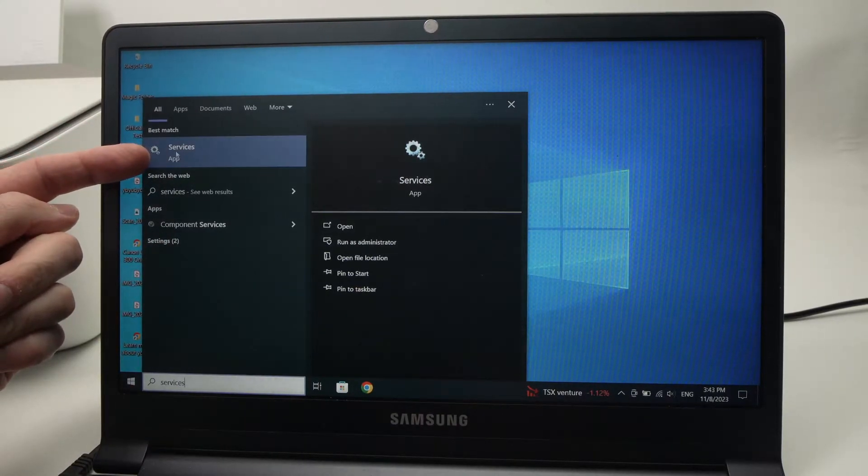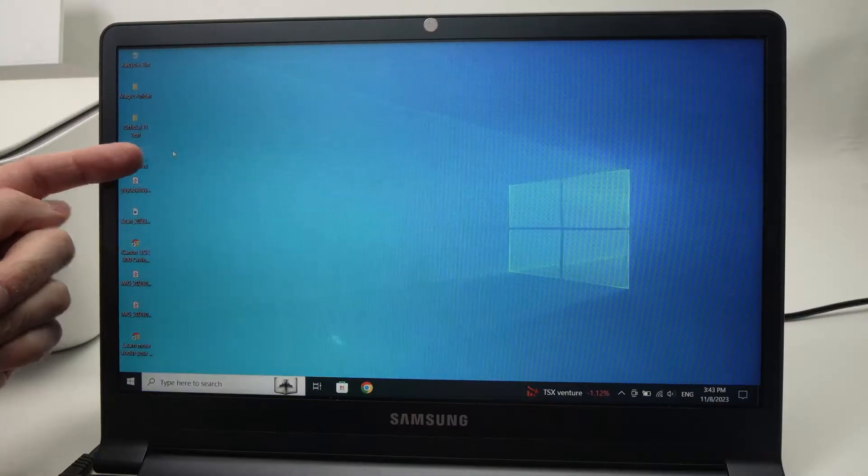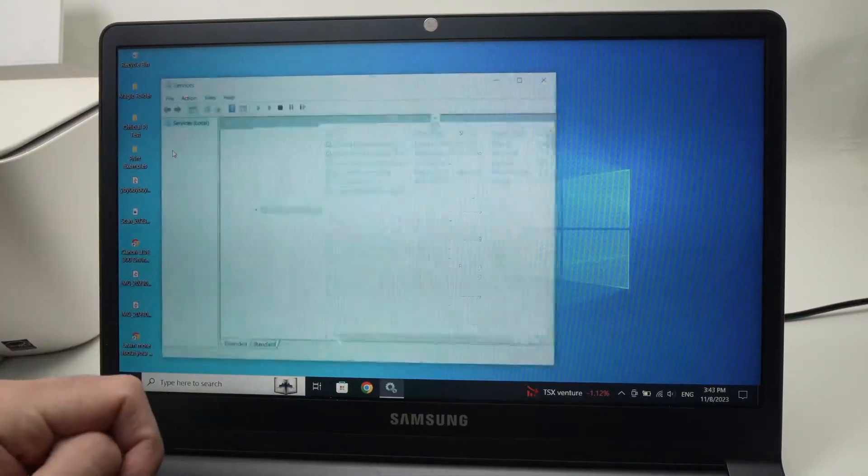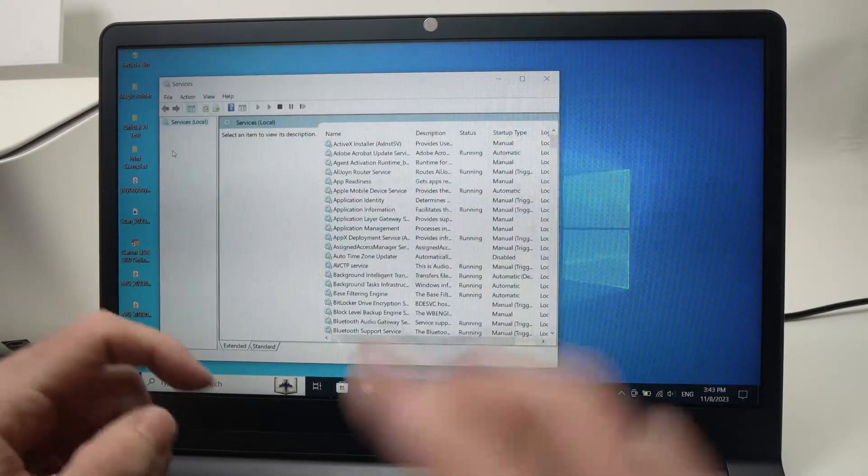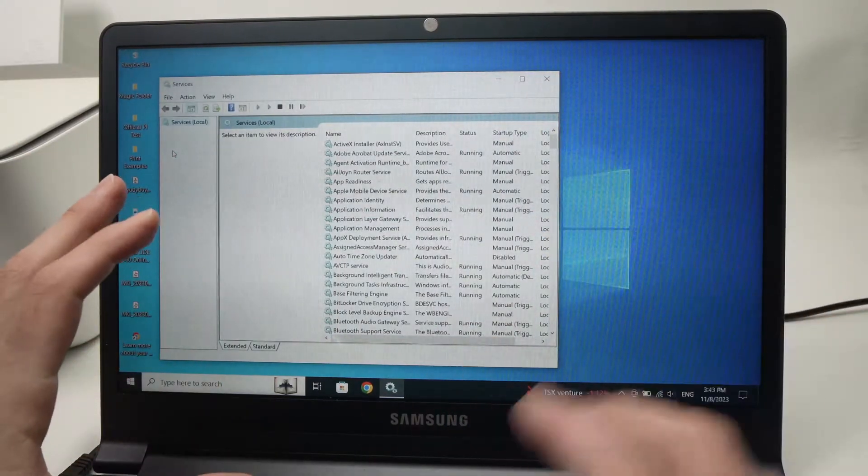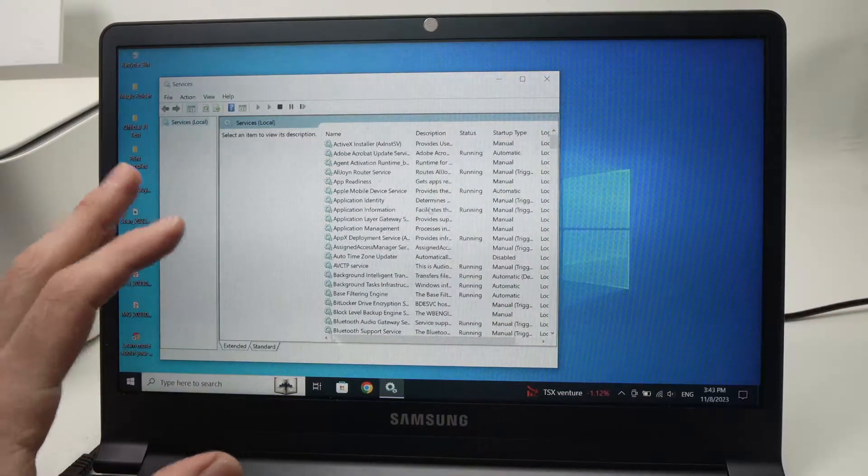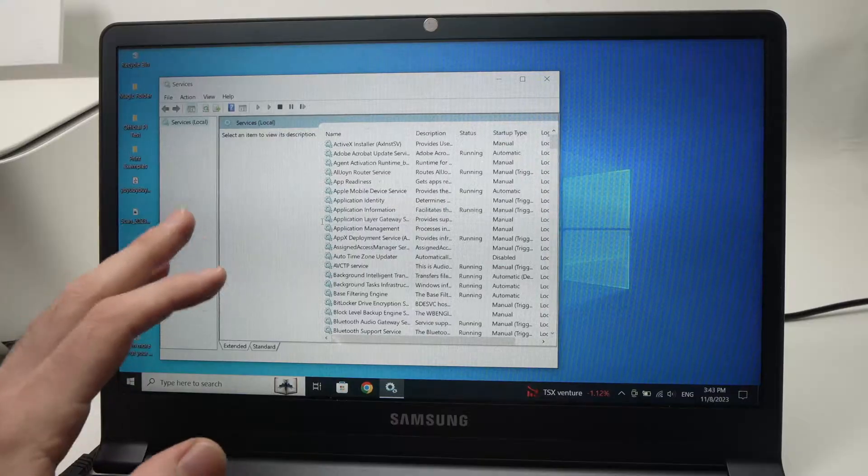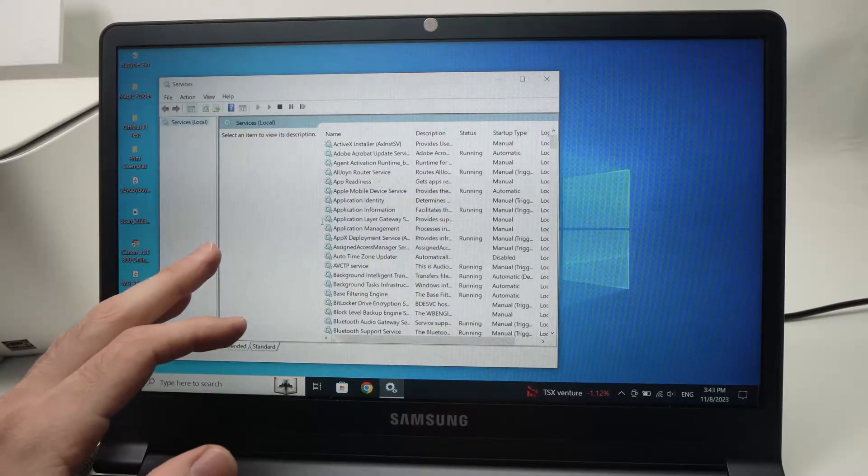Just launch it by tapping on it. This window will appear and we need to find printer spooler.